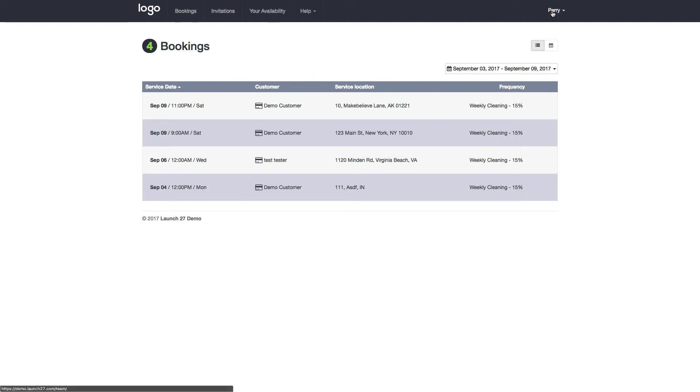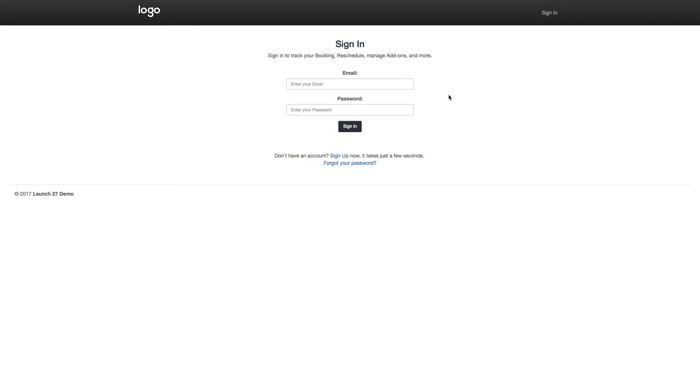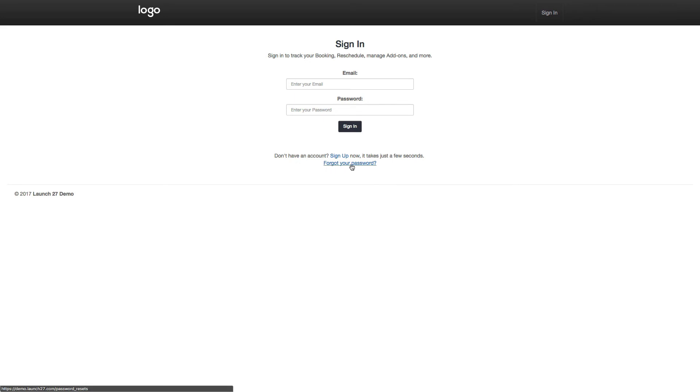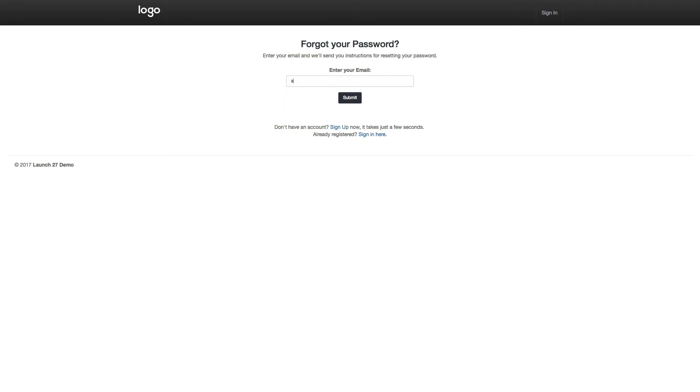And the next thing I want to do that's kind of related to signing in is how to reset your password or how a team can reset their password. Anybody who needs to reset their password basically can just click on forgot your password here and fill their email address in.